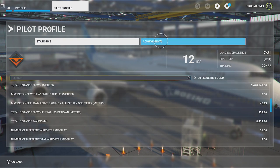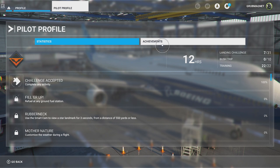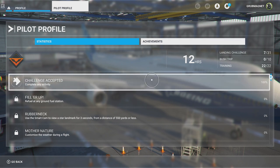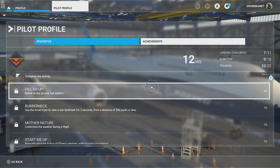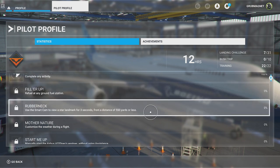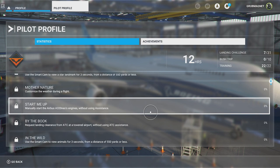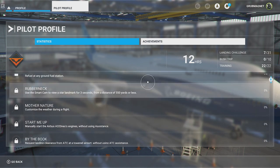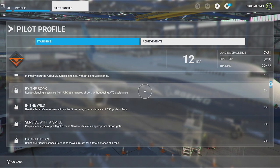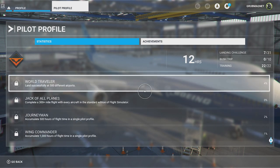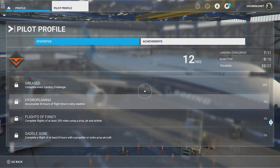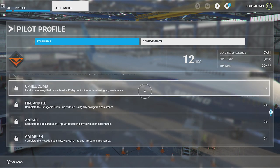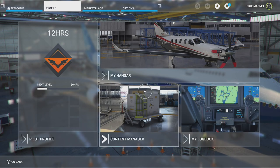You've also got Achievements — if I move the left stick over and click Achievements, this covers different achievements available. I haven't actually done that much in Microsoft Flight Simulator yet, but this gives you ideas of things you could try. There are all sorts of achievements in there to encourage you to do different things in the game. That's basically what the Pilot Profile area contains.